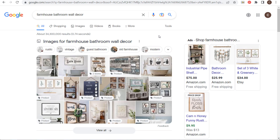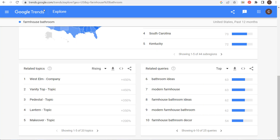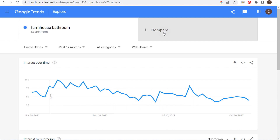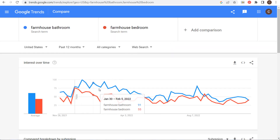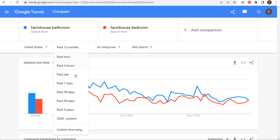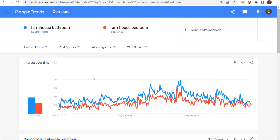Understanding search intent for different keywords is really useful for these related queries. 'Farmhouse bathroom ideas' — people want different pictures and inspiration. But 'farmhouse bathroom wall decor' — someone searching for that is looking for a list of products for sale on Amazon, Etsy, Walmart, Home Depot, or Wayfair. So taking your SEO one step further by using related topics and related queries means seeing what's ranking and understanding search intent.